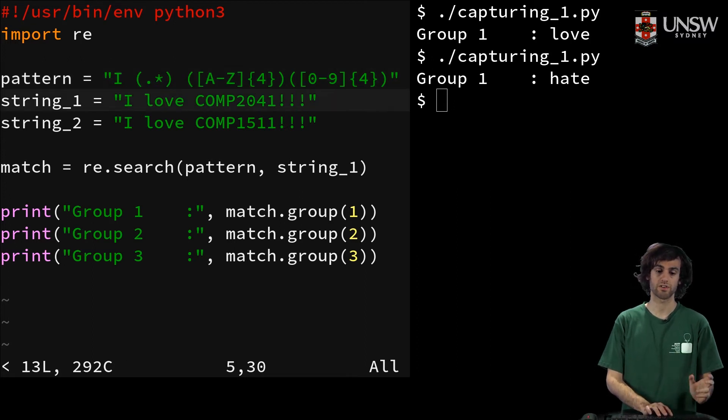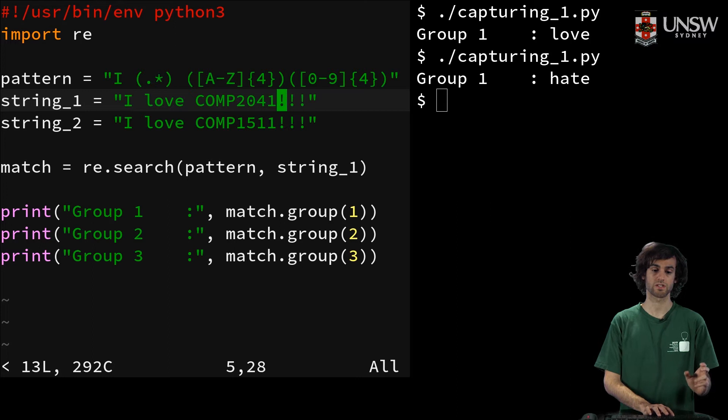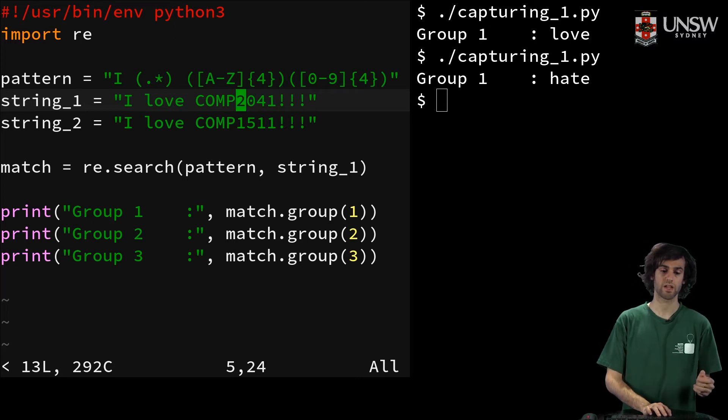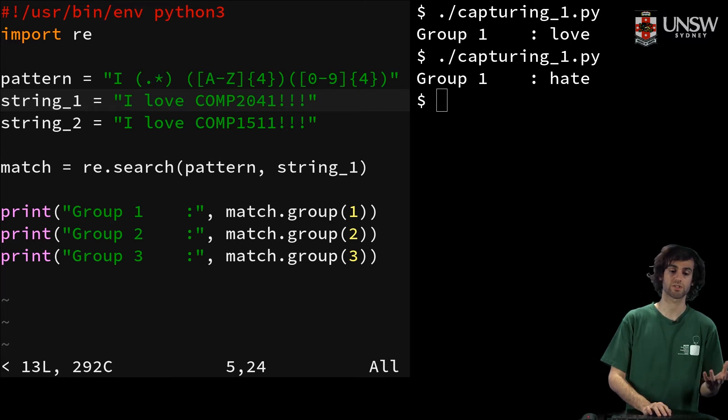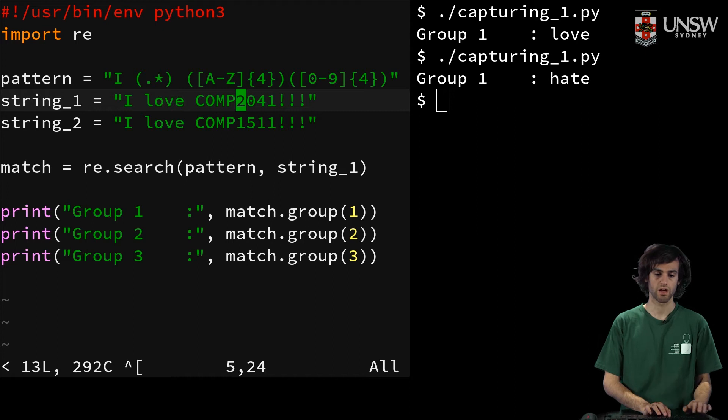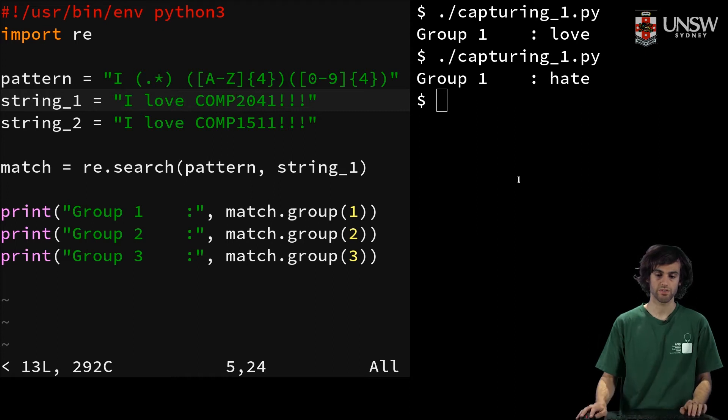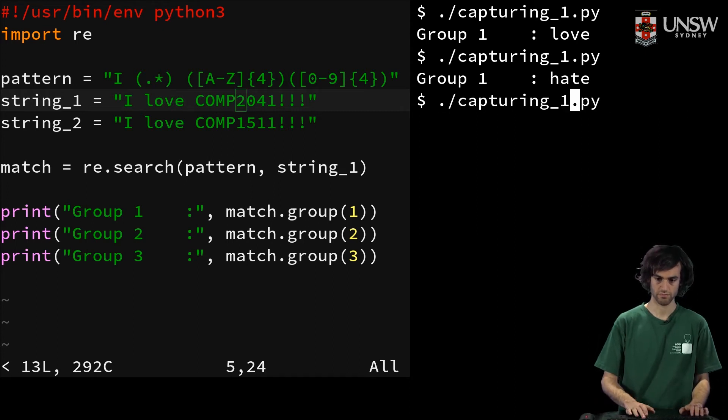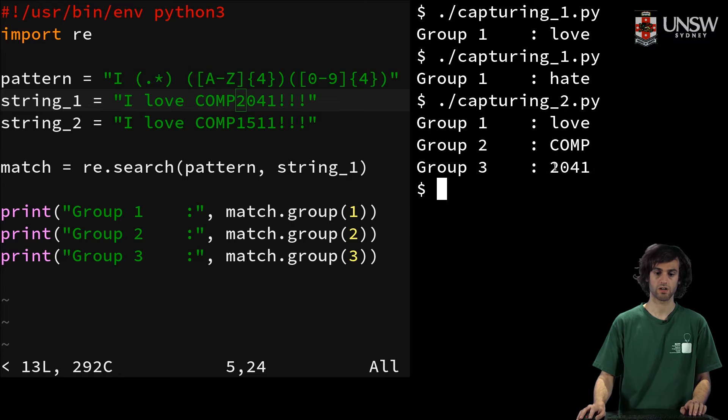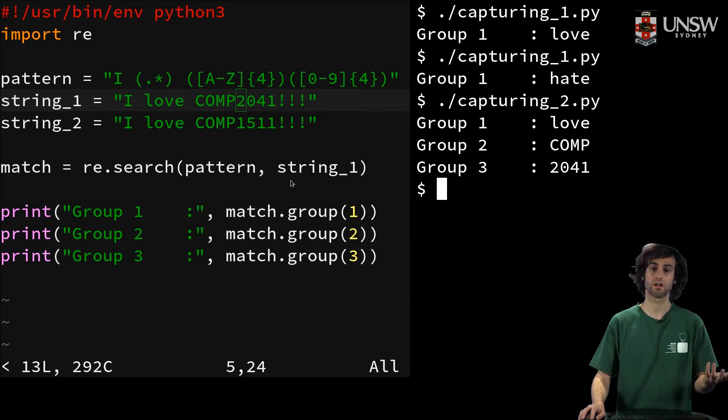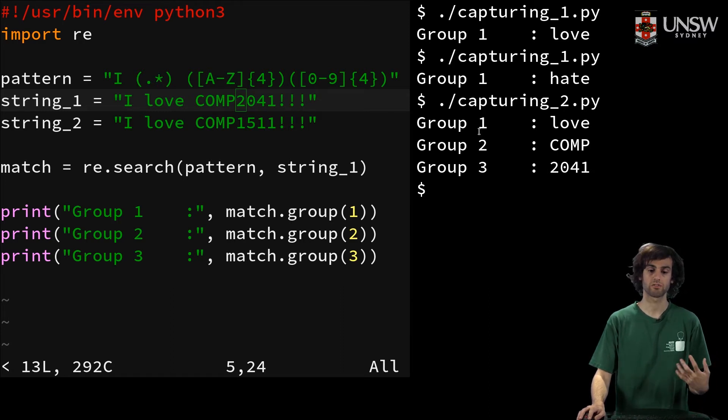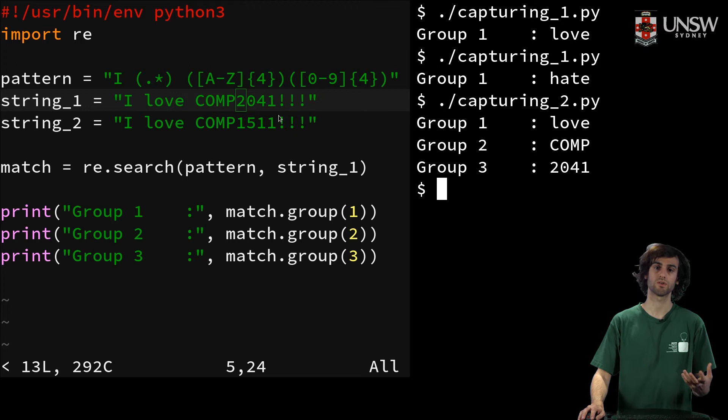So now we have our first string, which is ilovecomp2041, and our second string, which is ilovecomp1511. So if we run this, we've got group 1 as love, group 2 as comp, and group 3 as 2041.